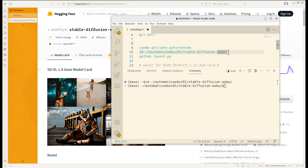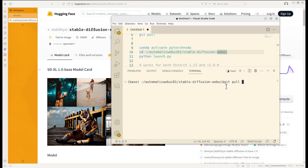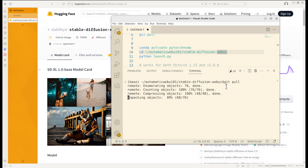If you already have it installed but on an old version, I will show you how to update it. It is very easy — you go to your local directory and enter 'git pull' in the terminal, and it will automatically pull the latest commit from the GitHub remote repository so that you can do the upgrade.